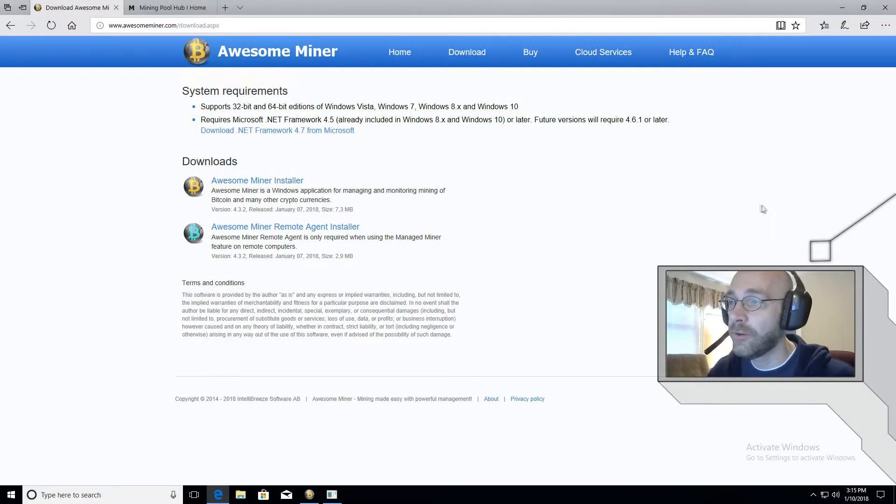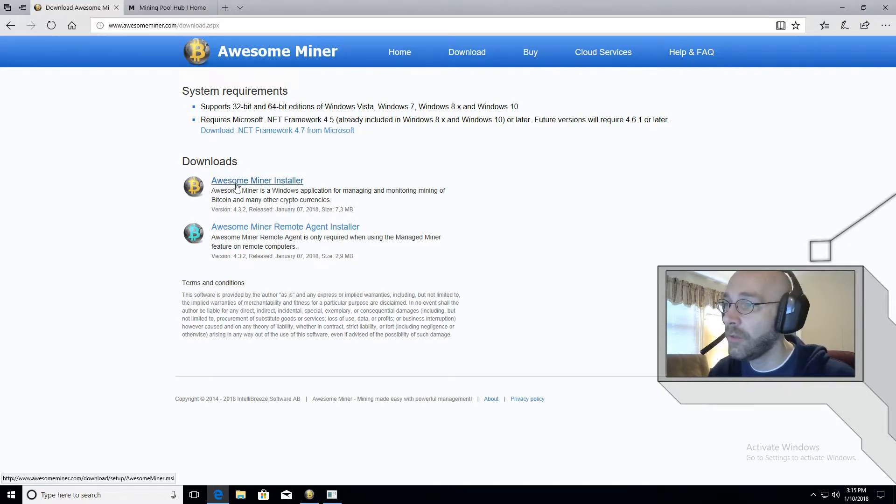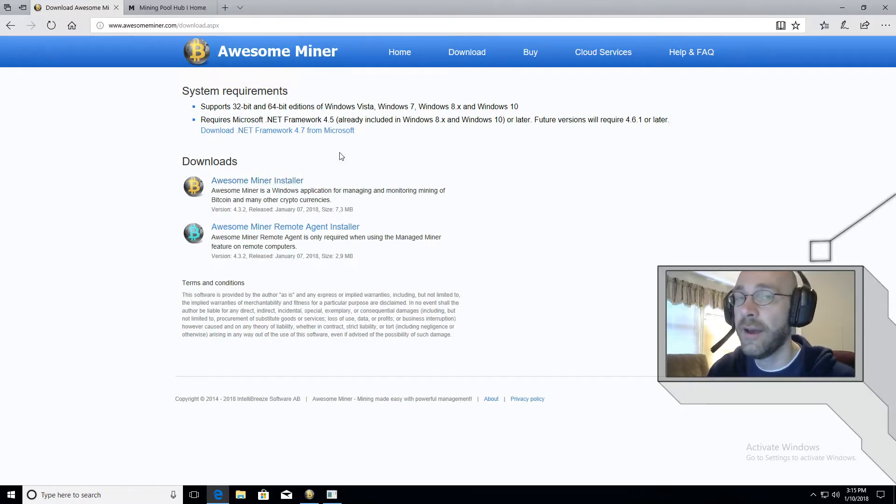Alright, first step is to download a copy of Awesome Miner. So I'll leave a link in the description, go over here, make sure you click on the top one which says Awesome Miner Installer. That is the full program. Download that and install it.